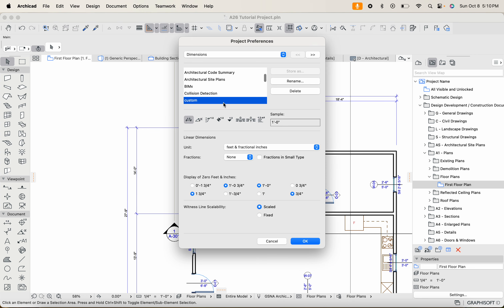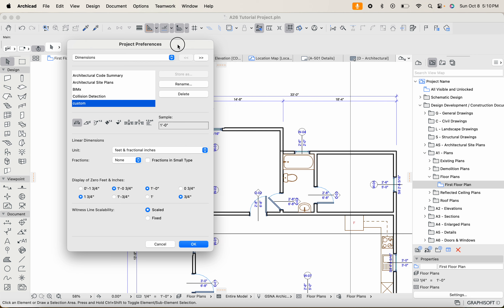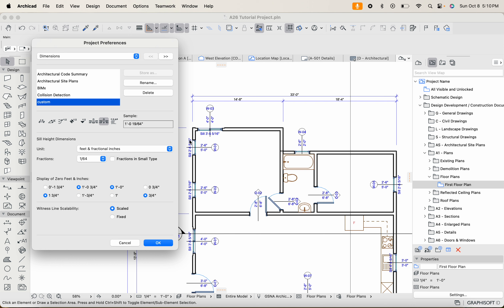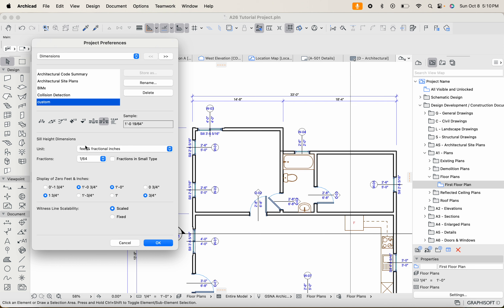Head over to Options again, go to Dimensions, and for custom we want to adjust the sill height dimension. There are other dimensions here for angles, story levels, elevations — but we want to adjust the sill height dimension specifically. If you click on this icon it'll give you a sample of what you currently have. Ours are being rounded to the 16th of an inch, showing 1/64 of an inch.